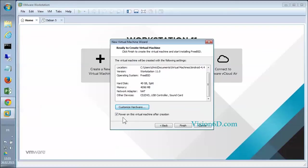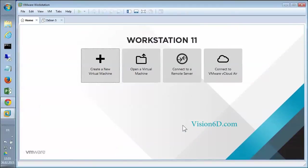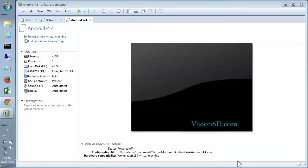Power on the virtual machine after creation. So I'm going to tick this off. And I say Finish. Start now the virtual machine.